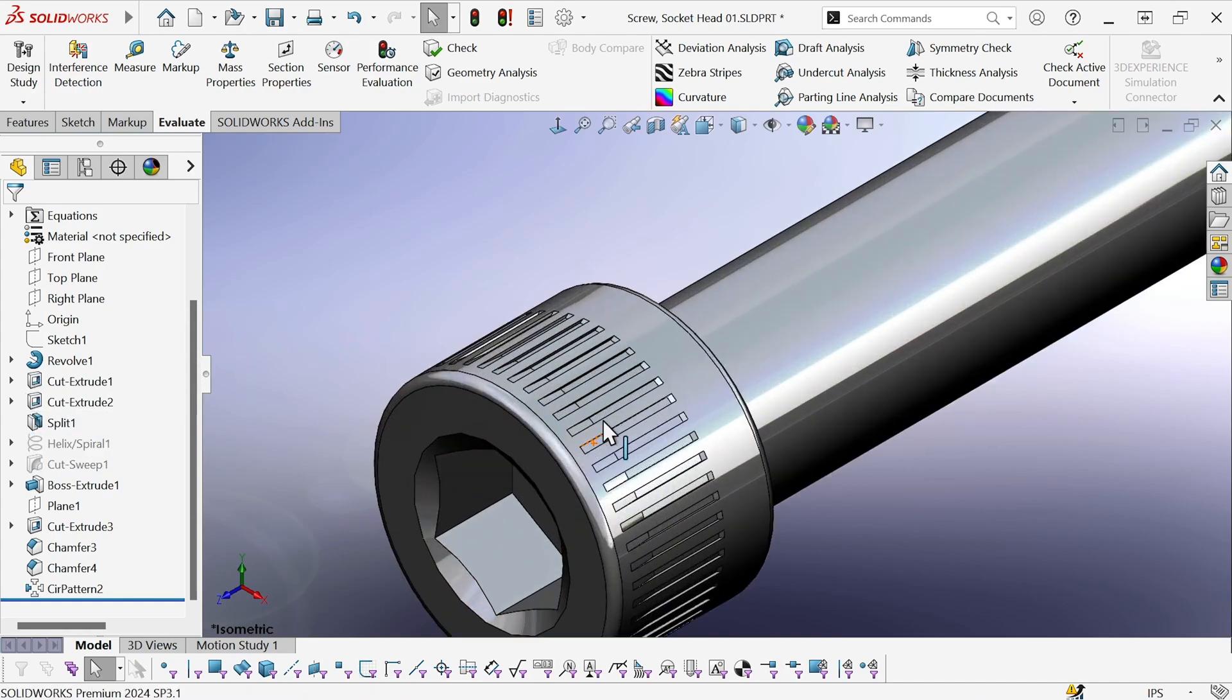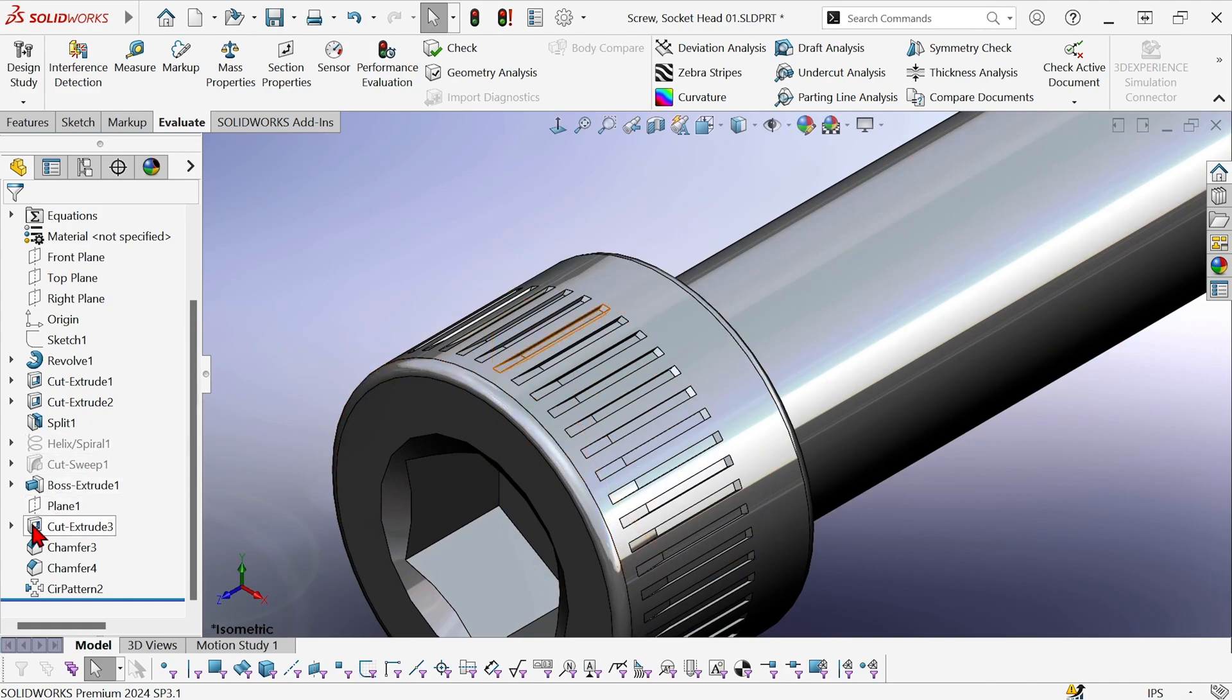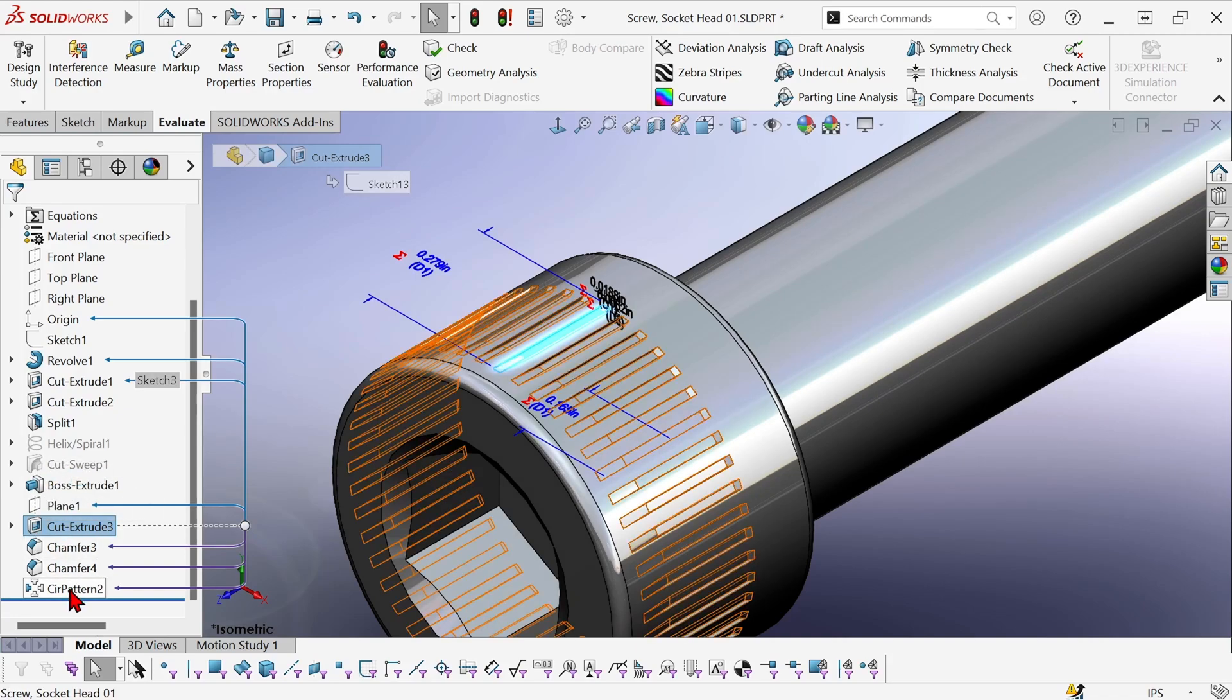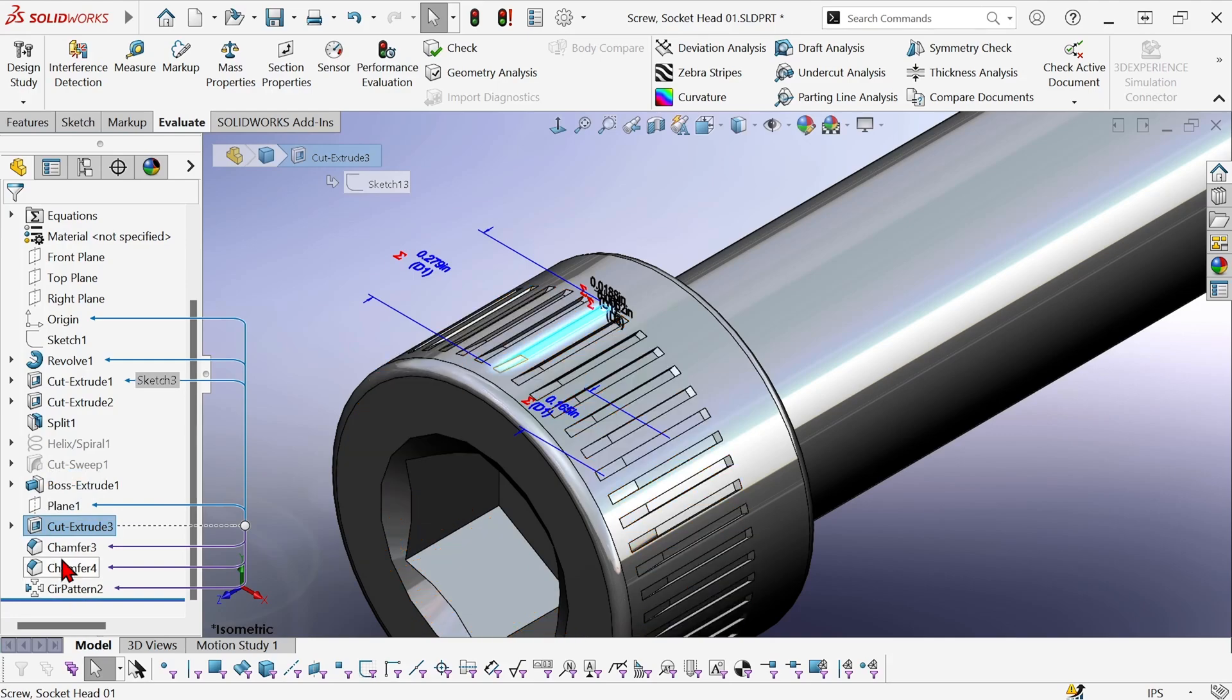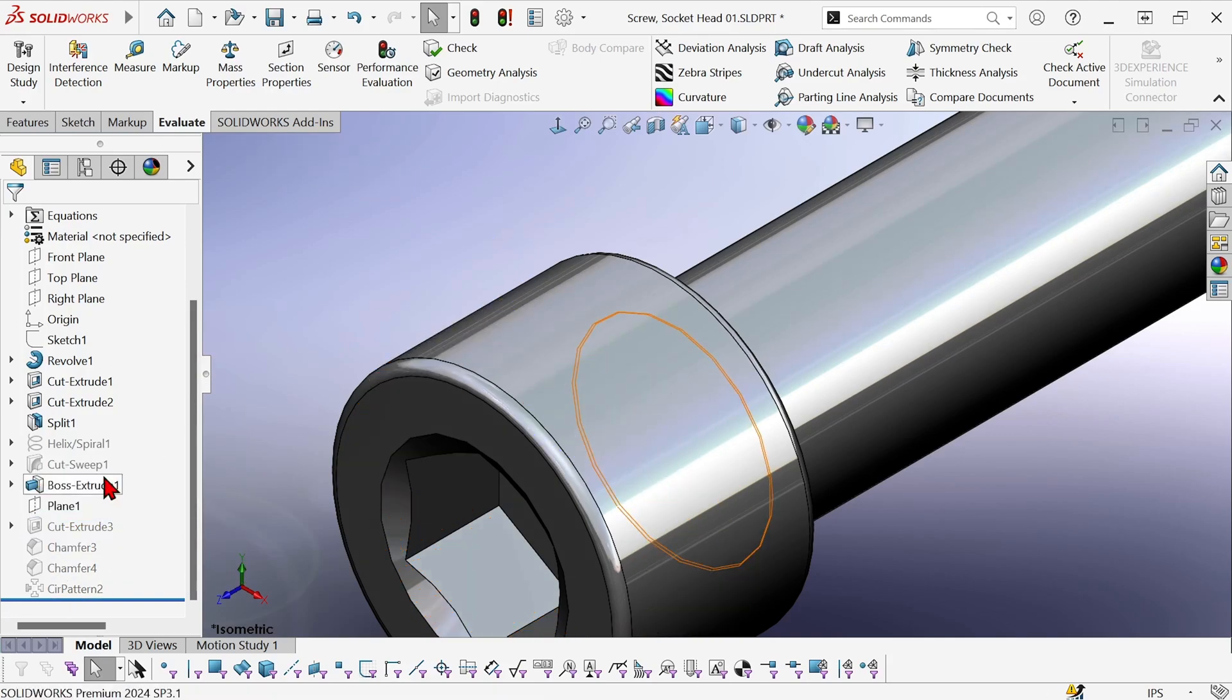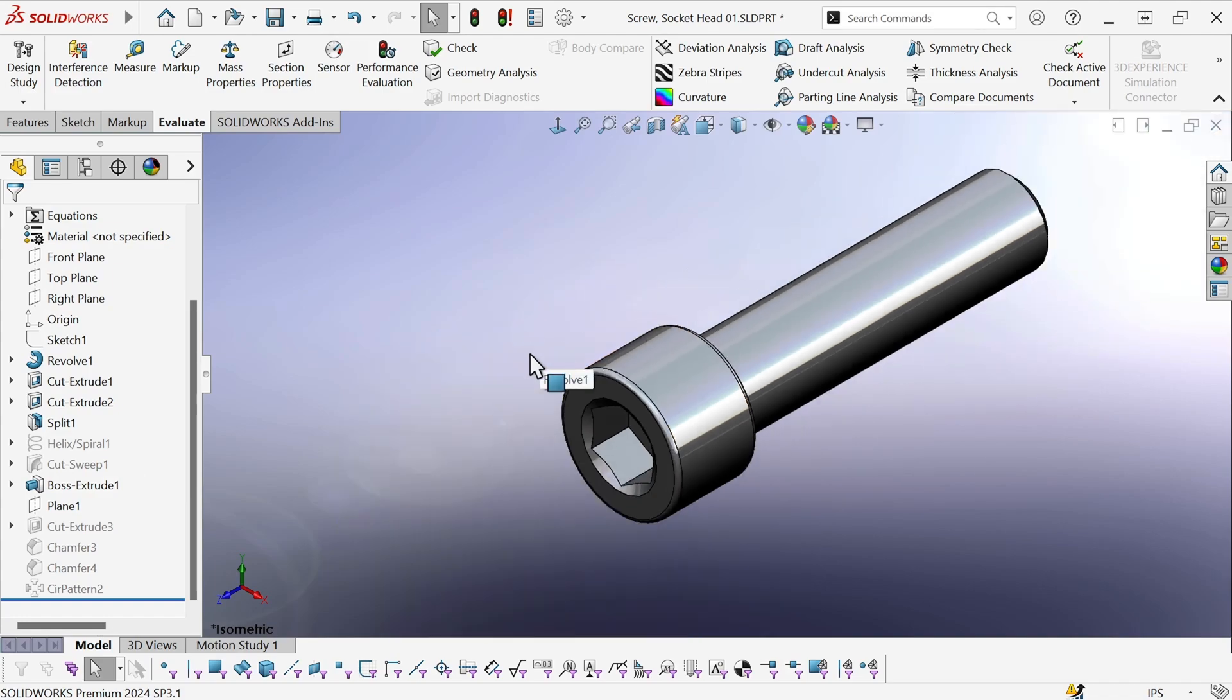I also don't need this knurling. So here that's this Cut Extrude and Dynamic Reference Visualization is showing me that these two chamfers and this circular pattern are all children of that feature. So I'll suppress that one and those are all suppressed.